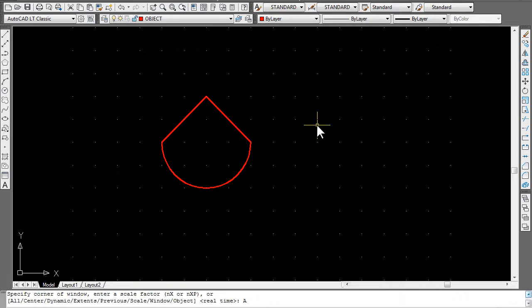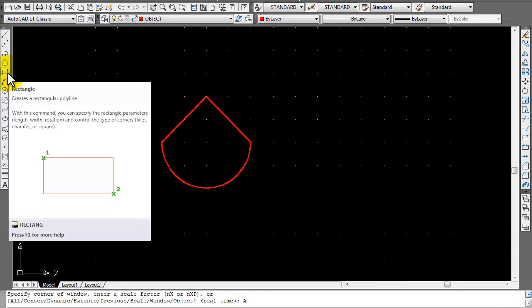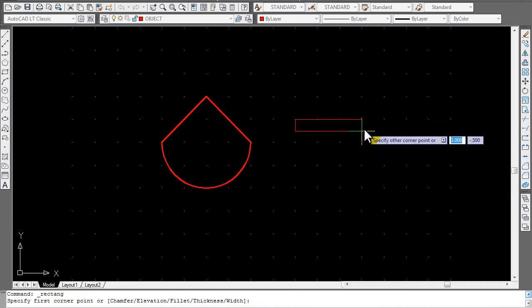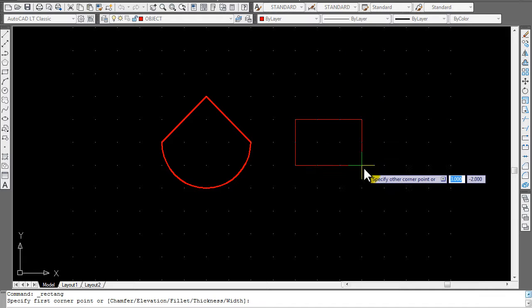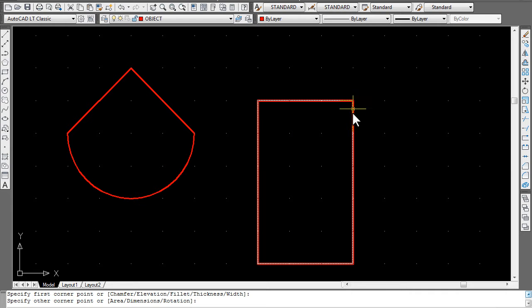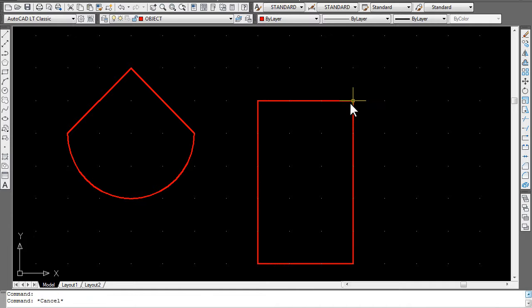Let's draw another one and practice again. Say I ask you to draw a 3 by 5 rectangle. Click on the rectangle button, click on a dot, go over 3, then go up or down 5. Verify by clicking on it and moving your mouse over the blue grip — it tells me I've got a 3 by 5. For this one, I'd say do a chamfer of 1.5 on the tops and a fillet of 1.5 on the bottoms.